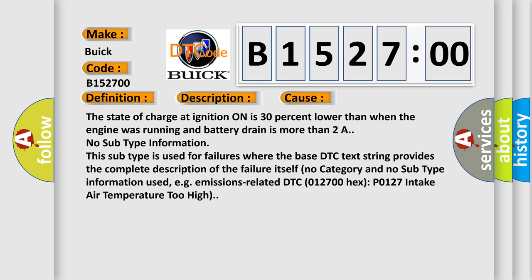This diagnostic error occurs most often in these cases: The state of charge at ignition on is 30% lower than when the engine was running and battery drain is more than 2A.